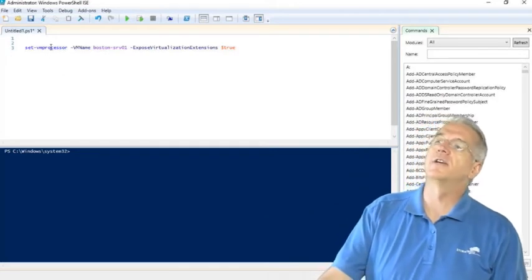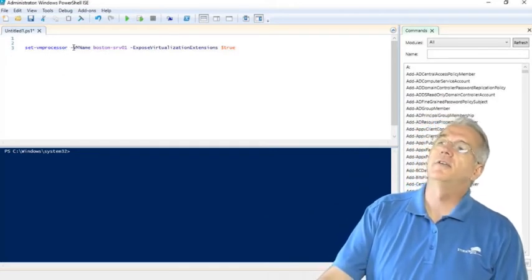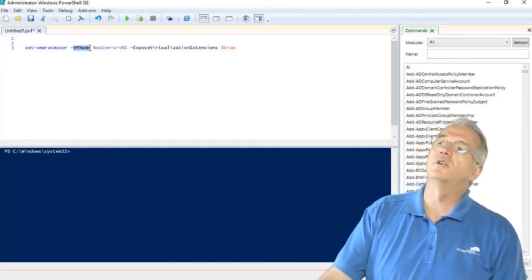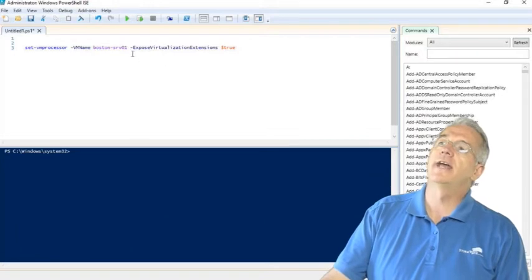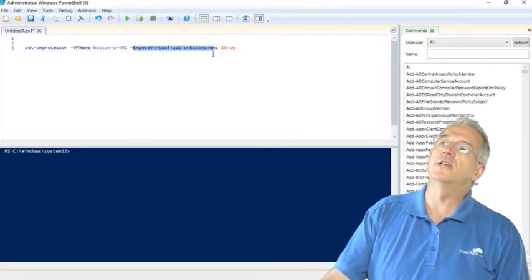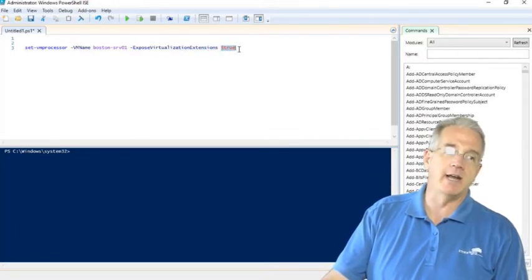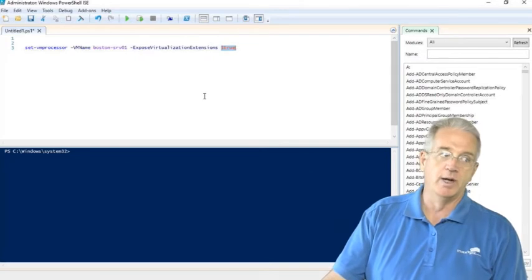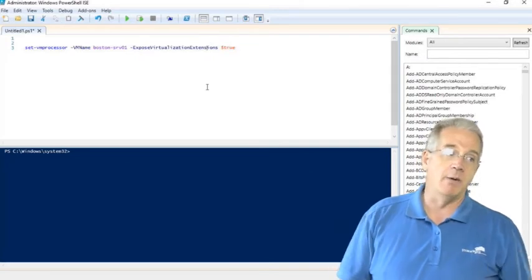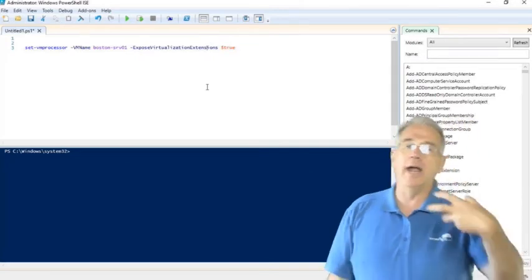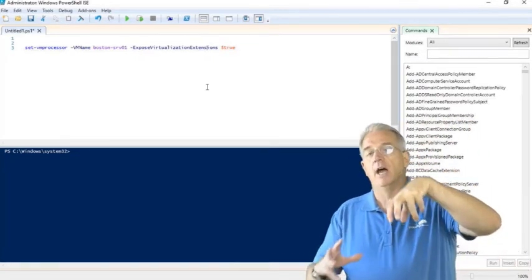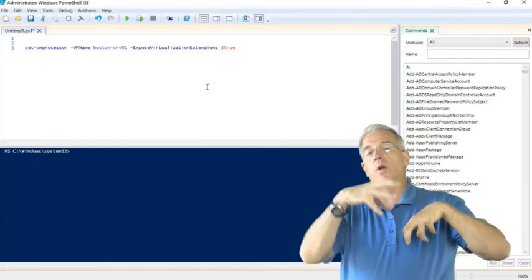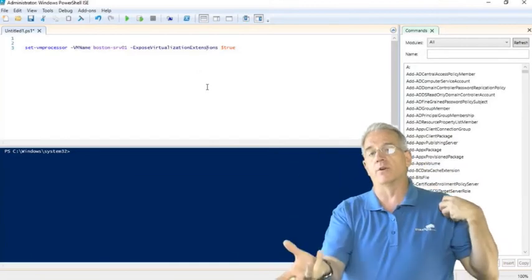So Set-VMProcessor, you give it the name of the virtual machine. Here's the name of the virtual machine. And I say expose virtualization extensions, and I say true. That will allow a virtual machine to run another virtual machine.